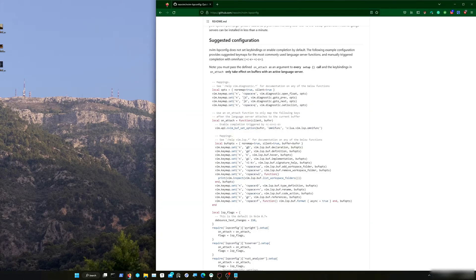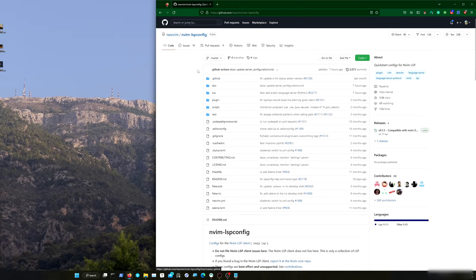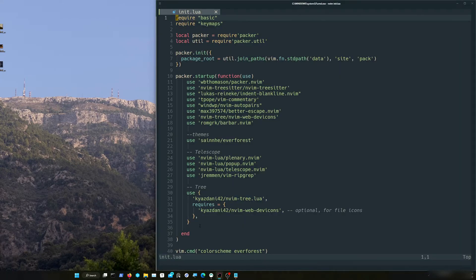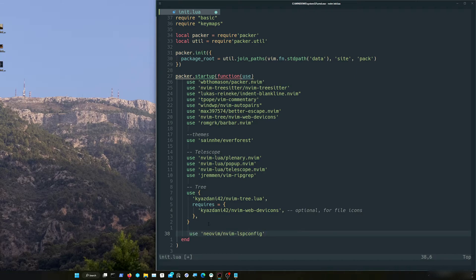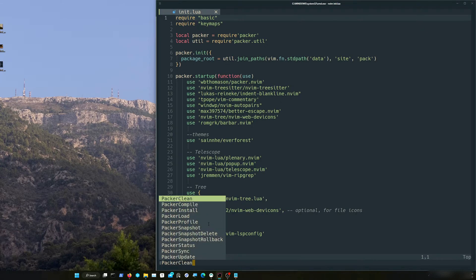We need to find the neovim-lspconfig on GitHub. It's pretty easy to install. We have this line — just copy that and insert it here, then save it and close. Open again and now we have to install it, so run PackerInstall. Now that's done.